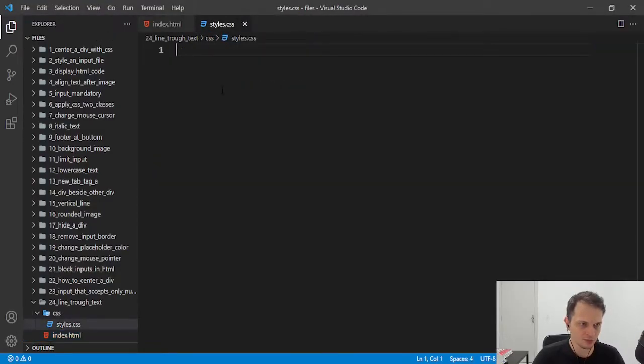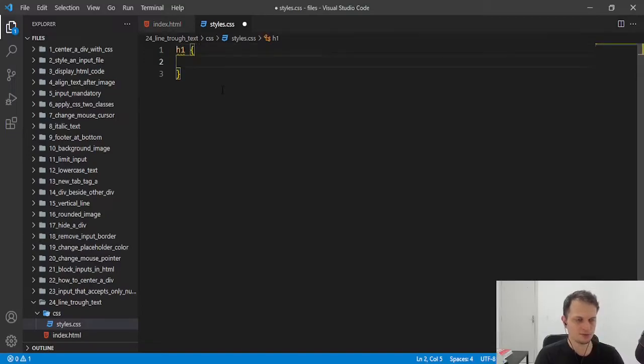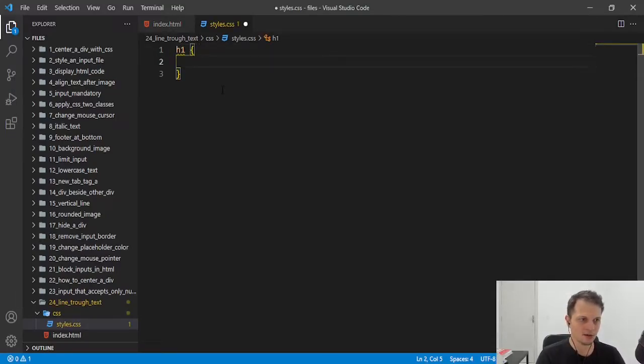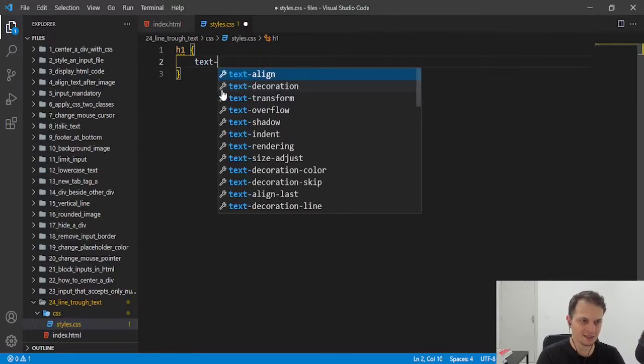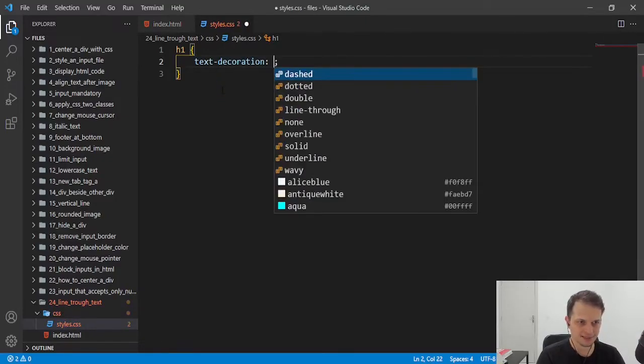We just need to select the element. I will select h1 and I will insert a rule of text decoration that has some values.